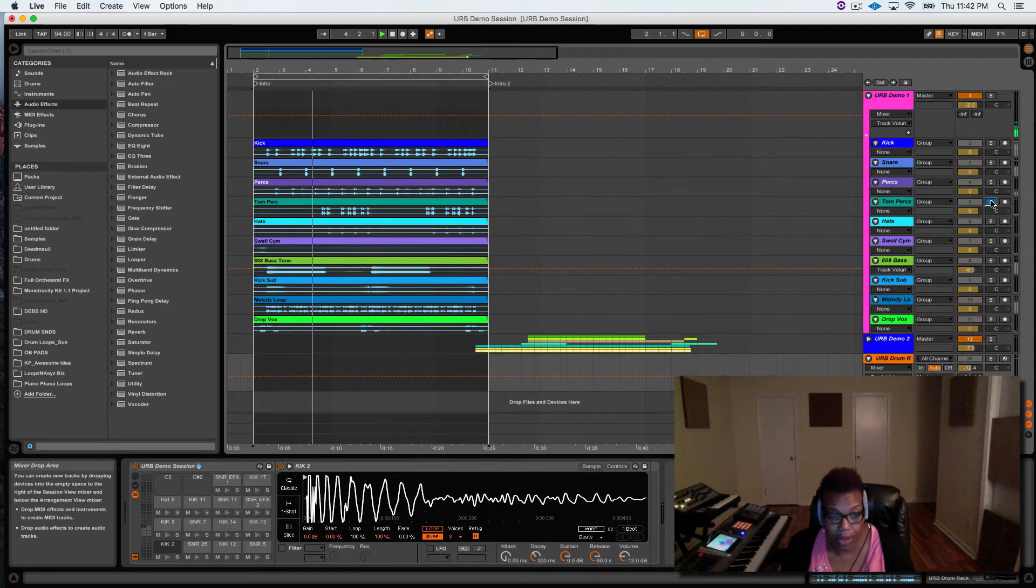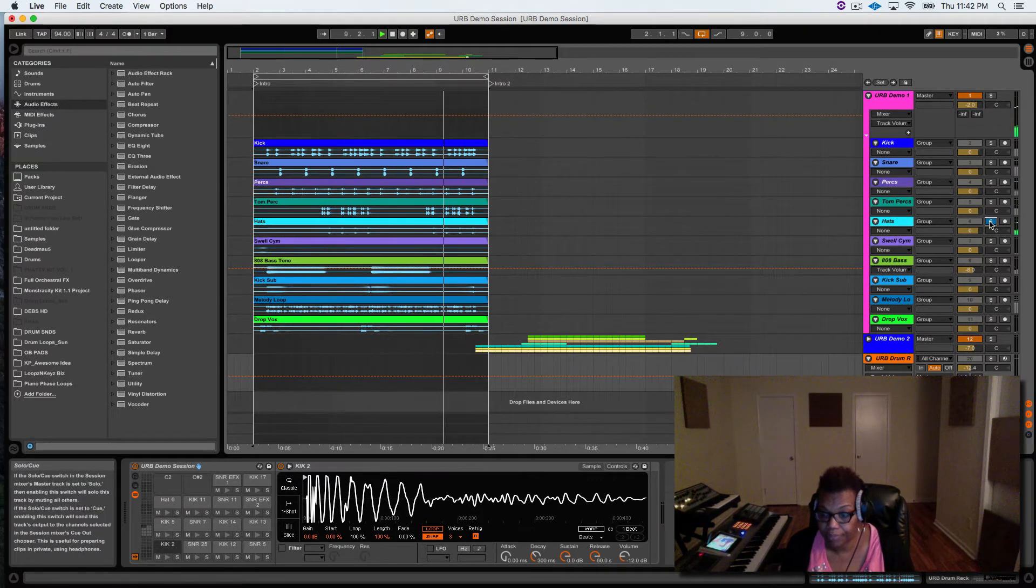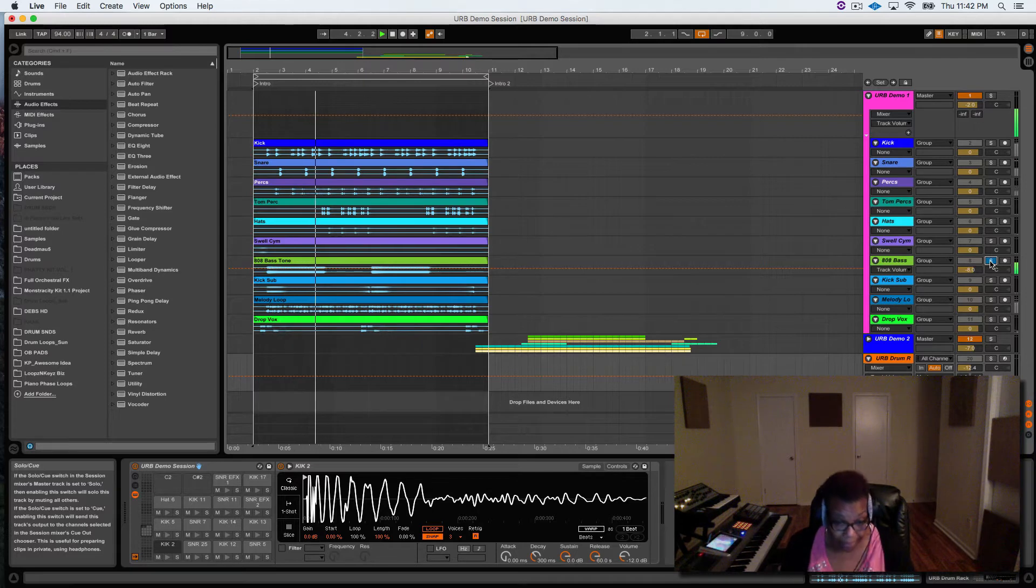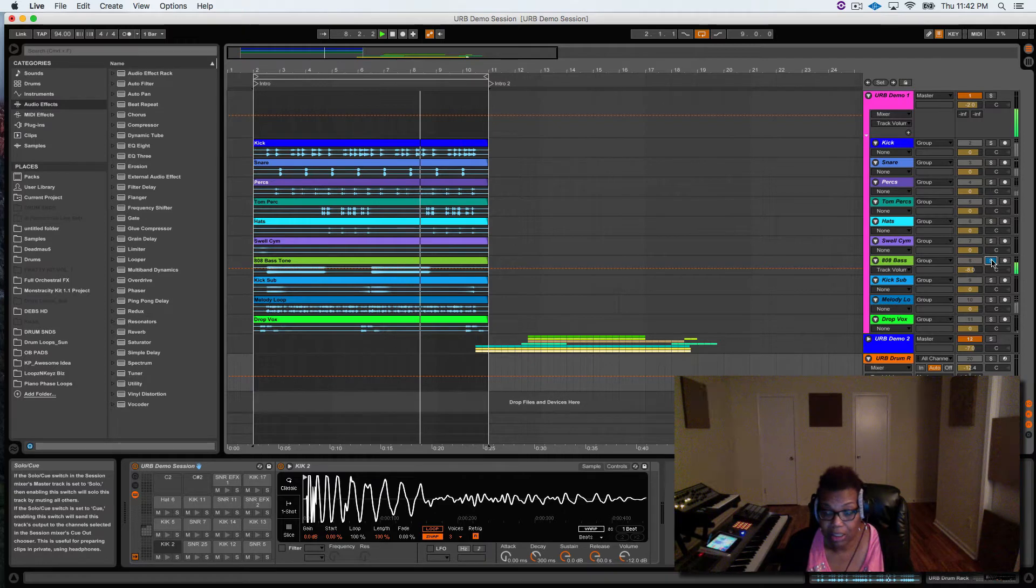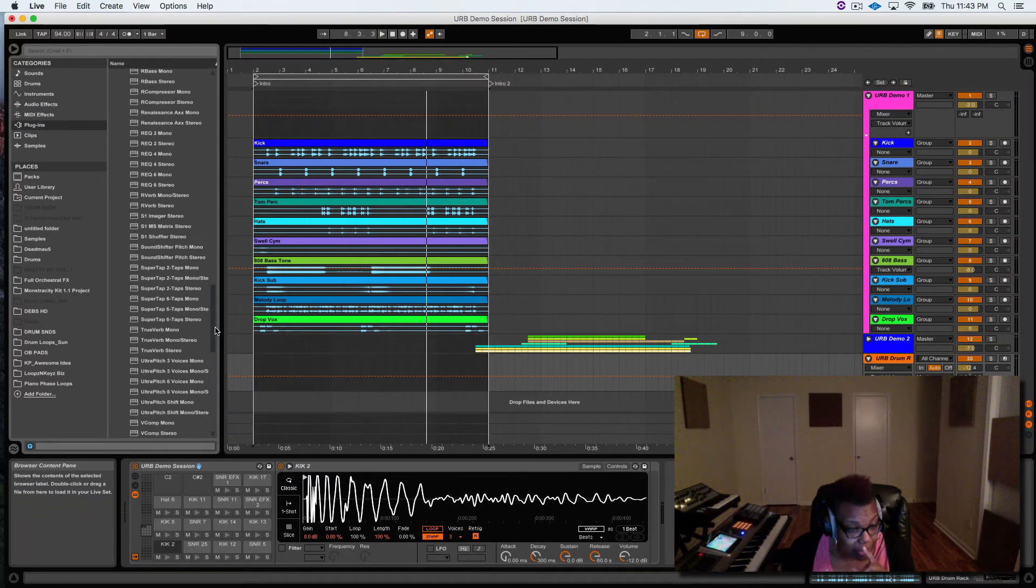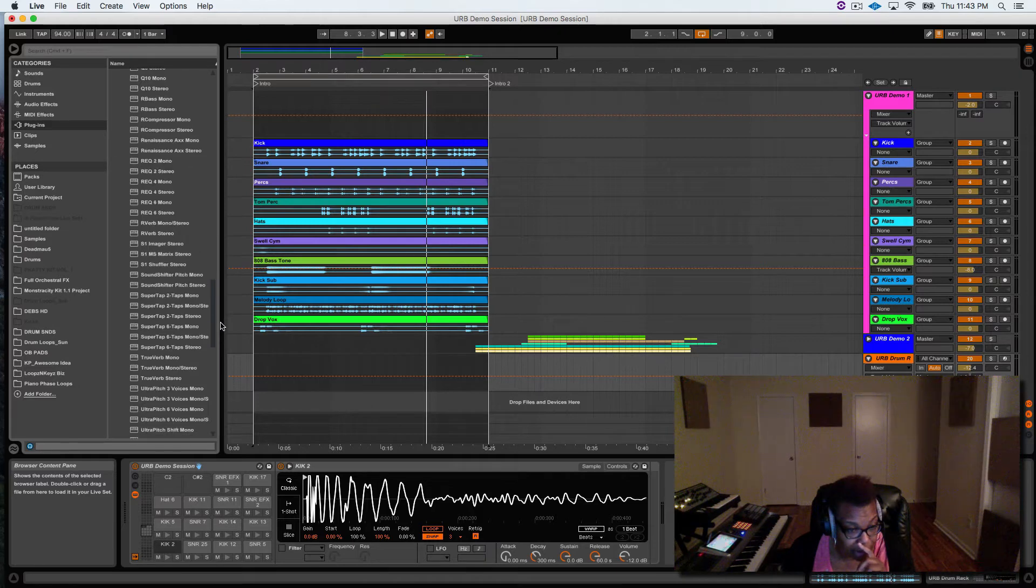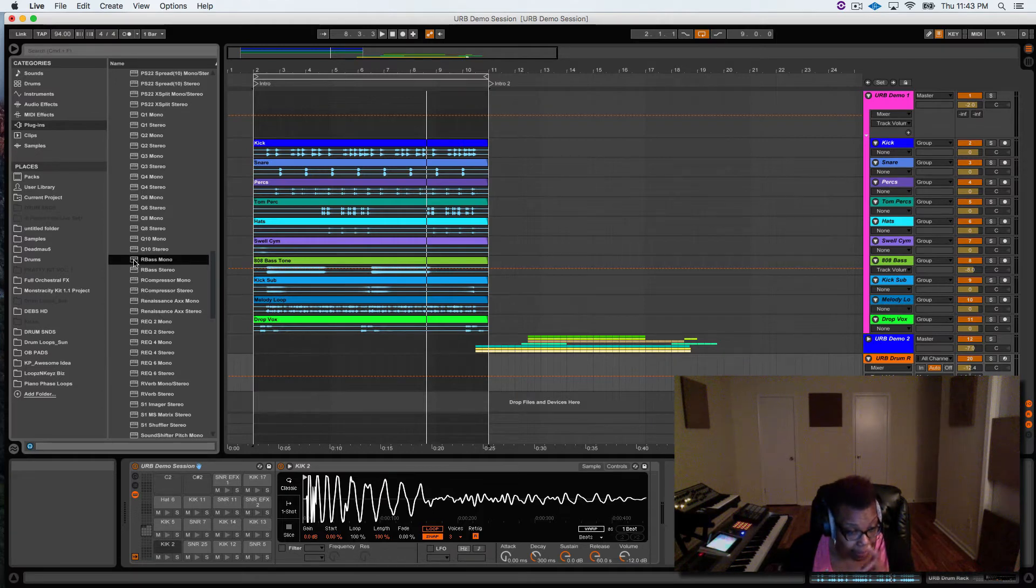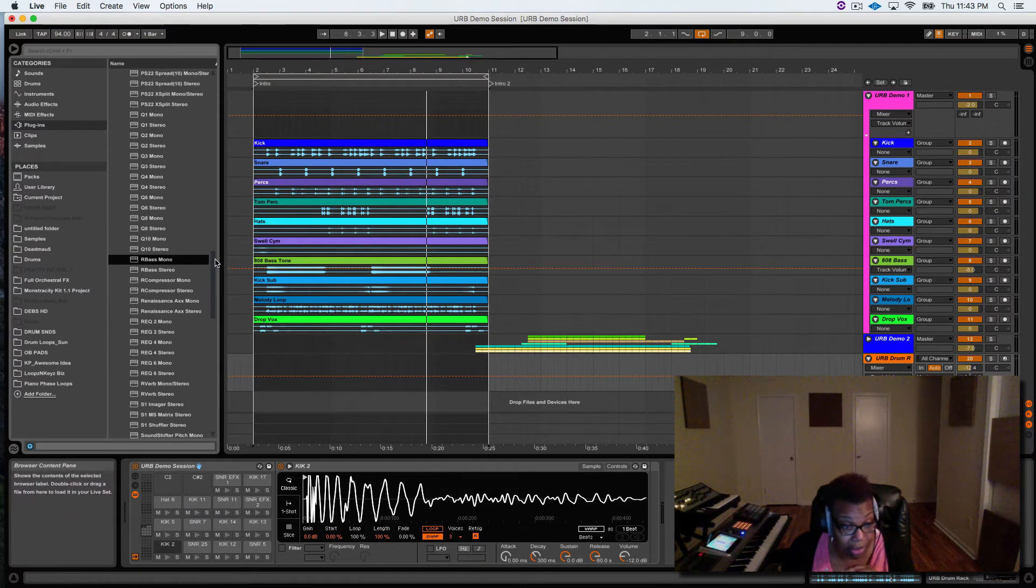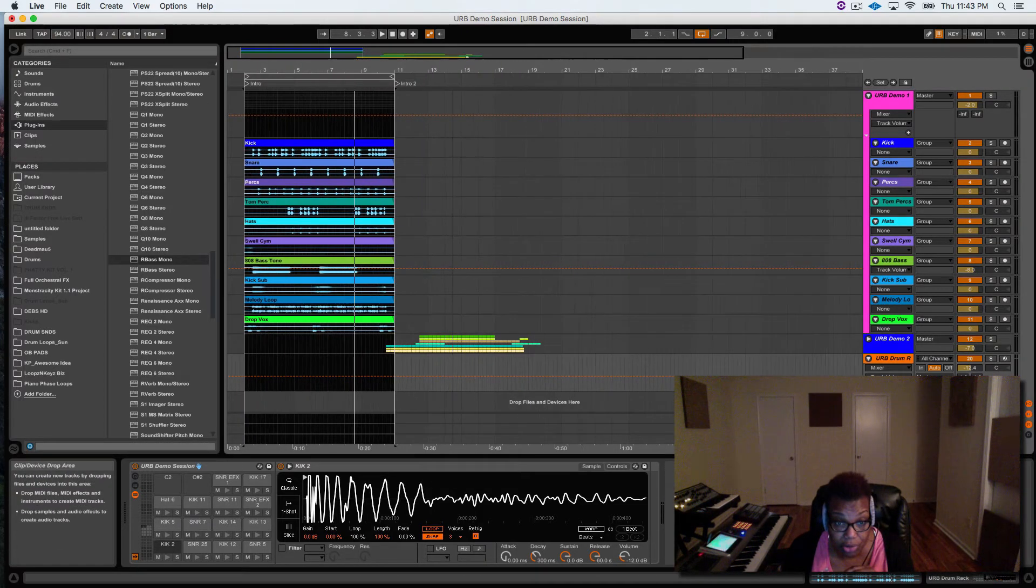This is a tom. I created an 808 bass tone. I EQ'd and compressed it pretty tight. This Renaissance Bass by Waves will make your 808s and your kicks sound really, really deep. If you're looking for that deep sound, yep, this is the R Bass.